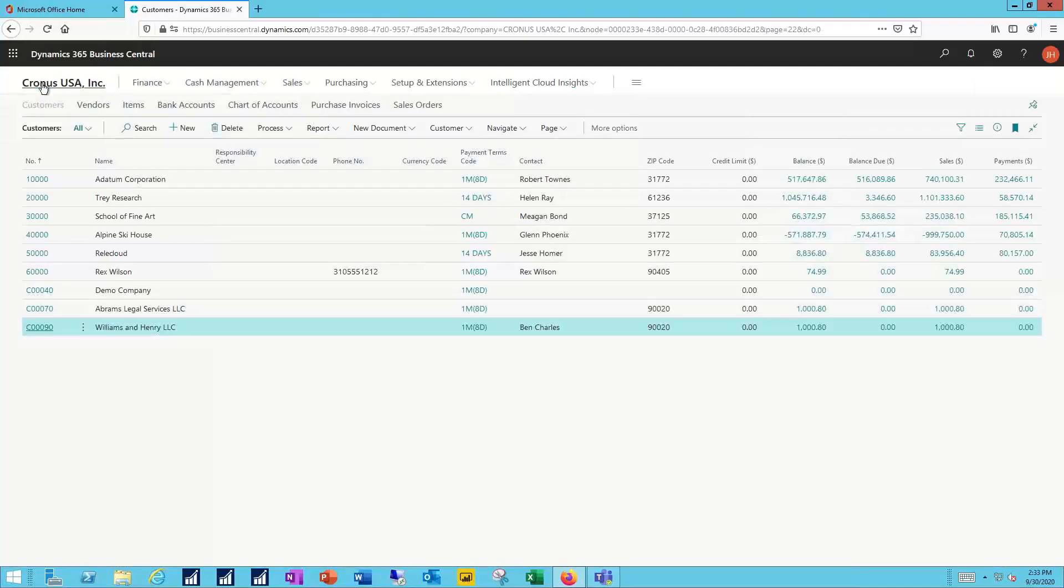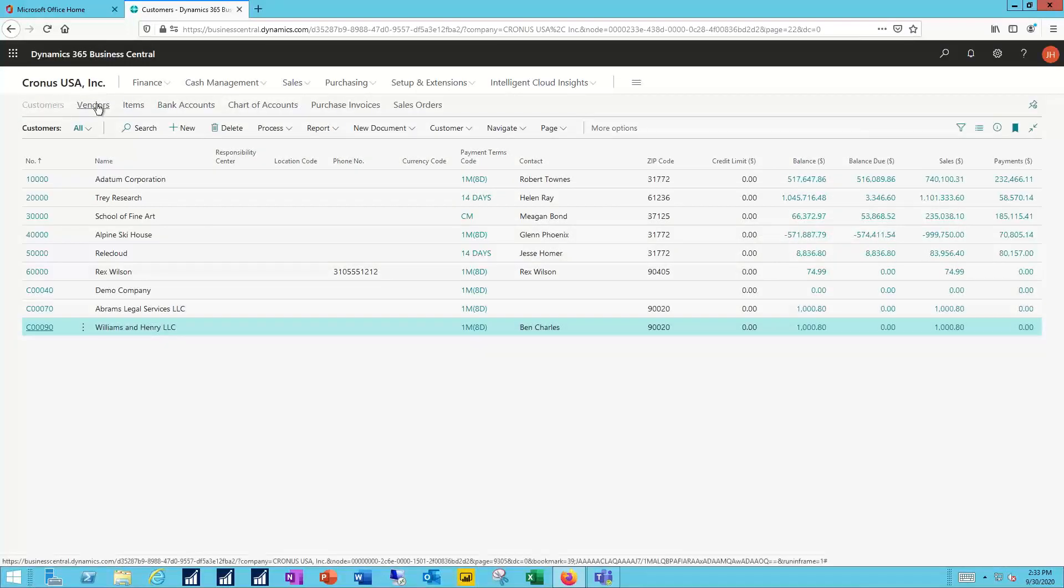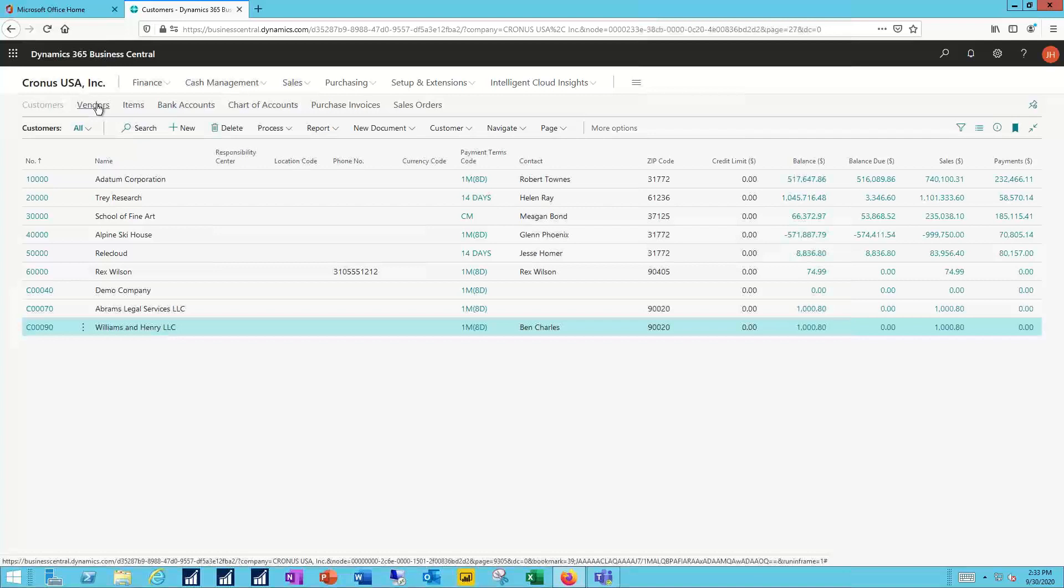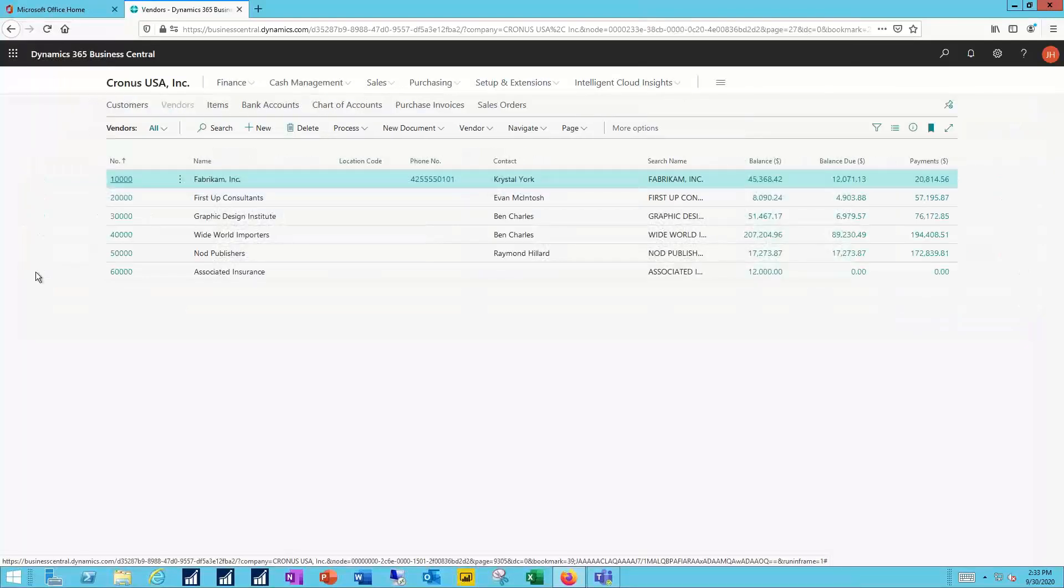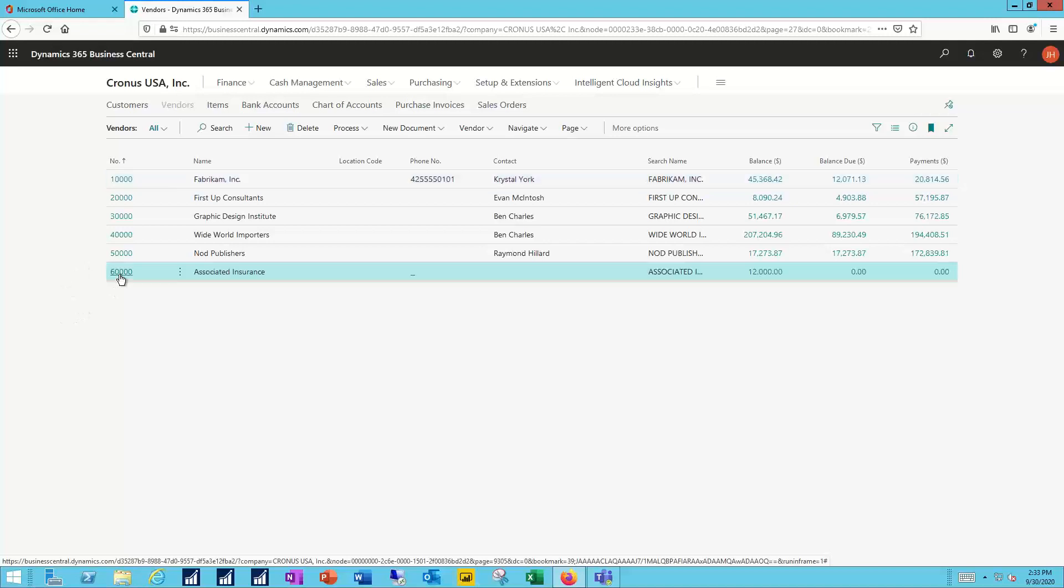And that's the customer merge and the customer parent child. If I navigate to the vendors, I have the exact same options. Maybe I want to combine the last two vendors here.